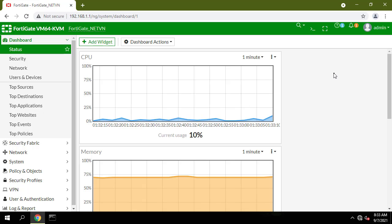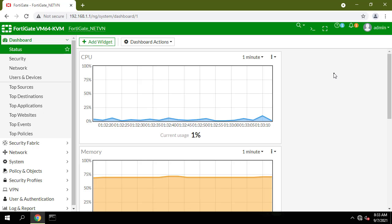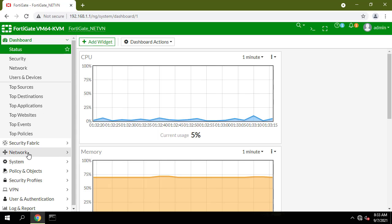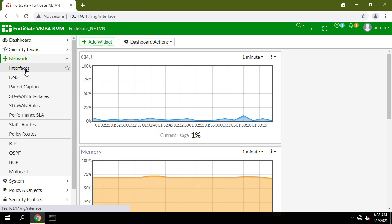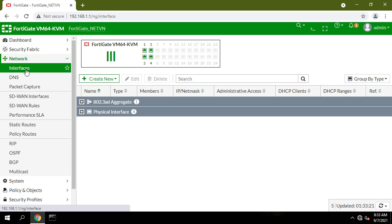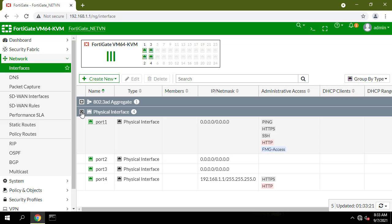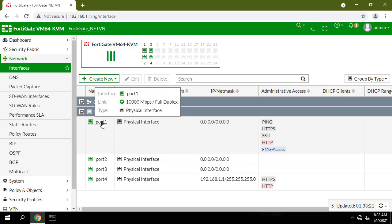First create PPPoE dial-up profiles for the WAN ports on the FortiGate device. Go to Network, select Interface, select the interface you want as WAN port to dial the PPPoE.